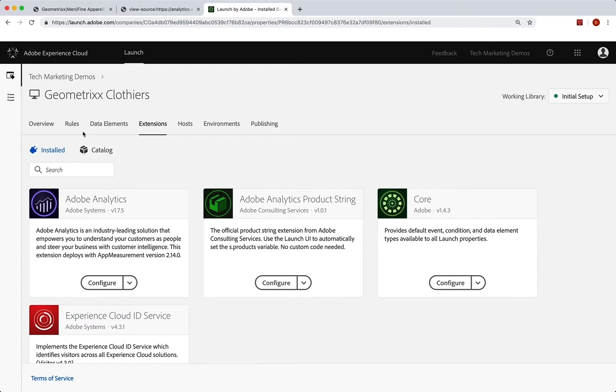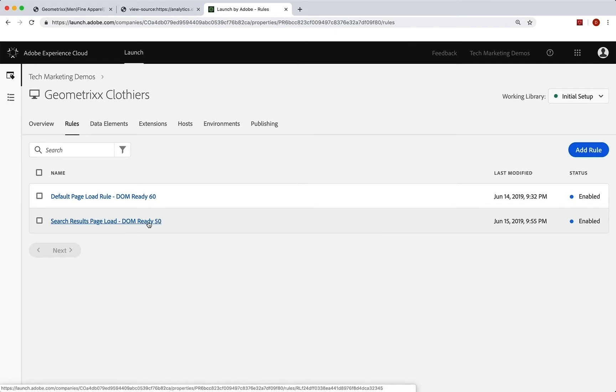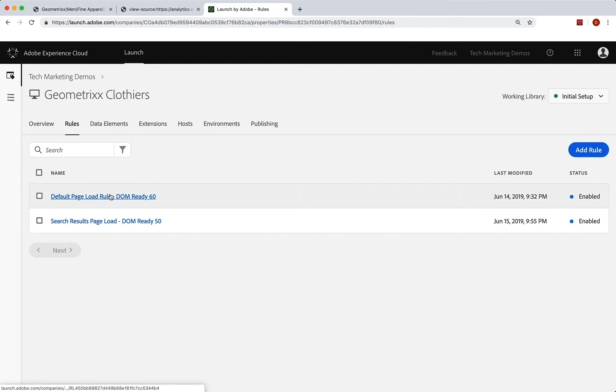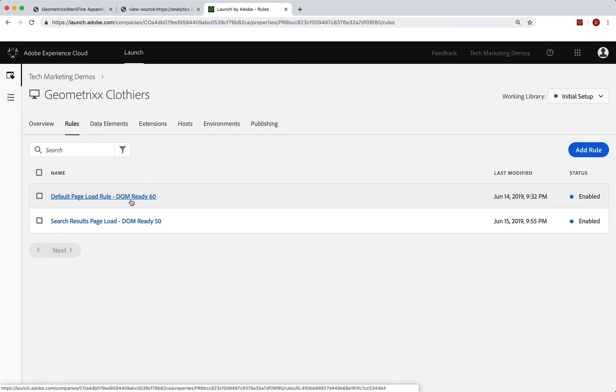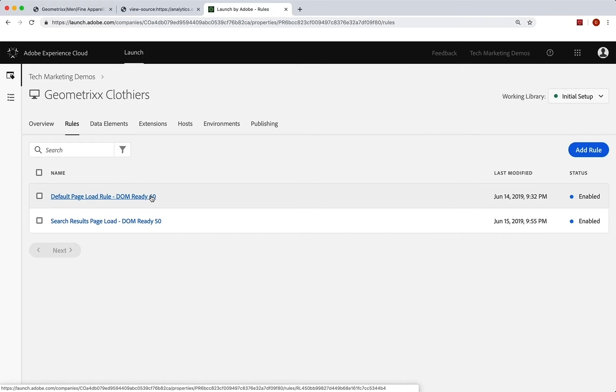Now we go to rules to create this special rule. So I'm going to run this one also on DOM ready 50, so that it runs before the default page load rule, which is running at 60. And so as long as we have a number that's lower than that, it'll run before it. And we'll just use 50. That's fine. That's a default, because we just need to run it before this one.